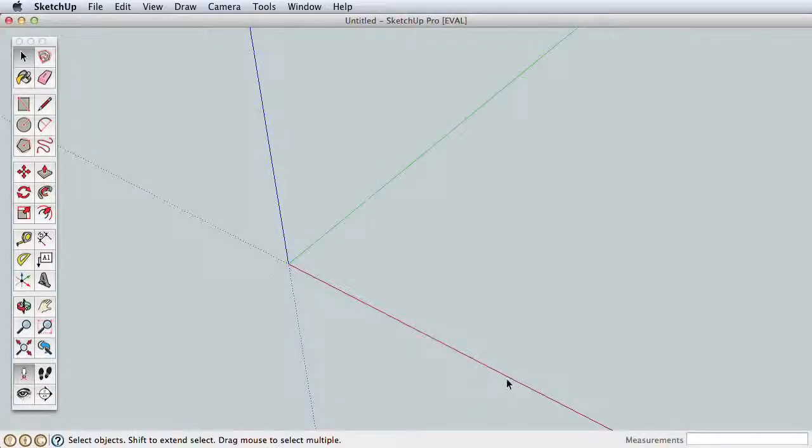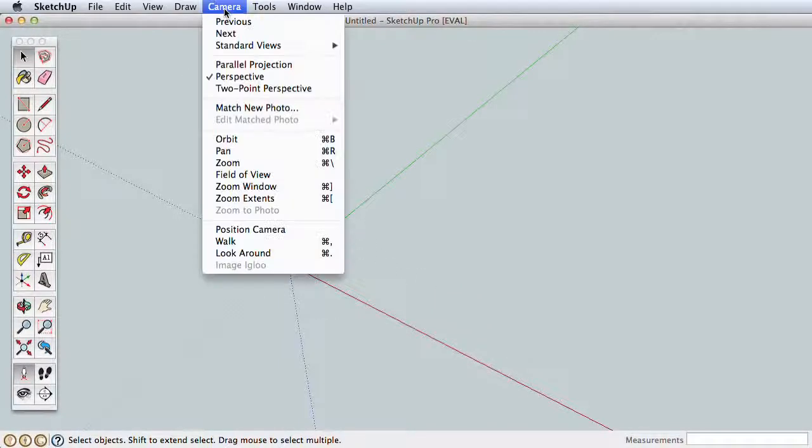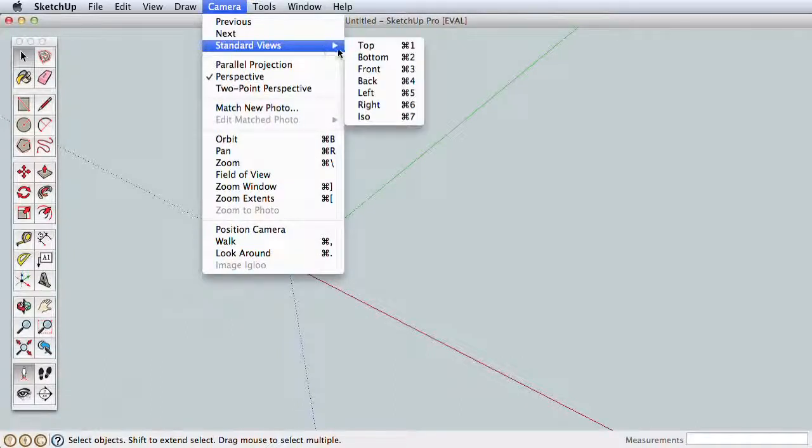Based on the template you've chosen for SketchUp, your default view will be from the top or from the side. Let's all start from the same view by going to the Camera menu, Standard Views, and choose ISO.